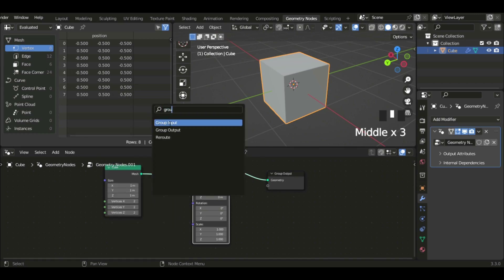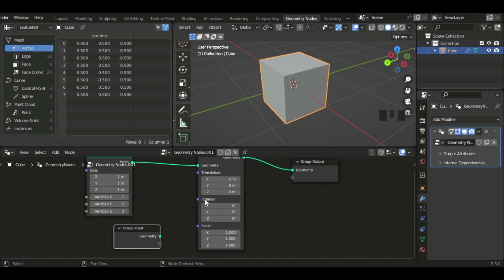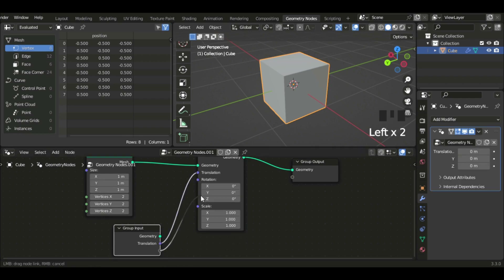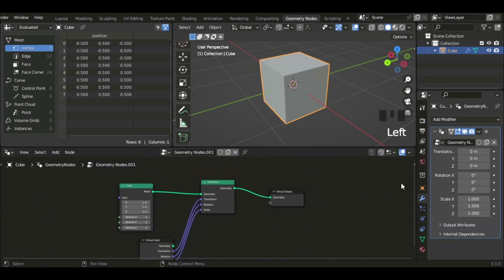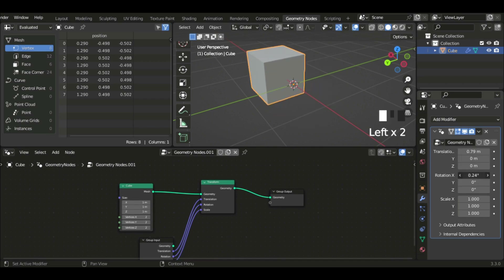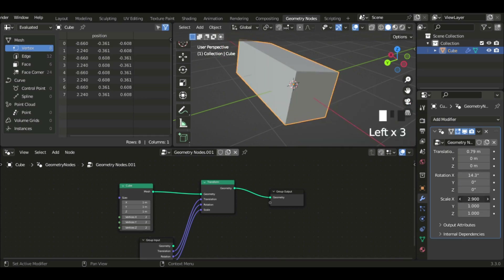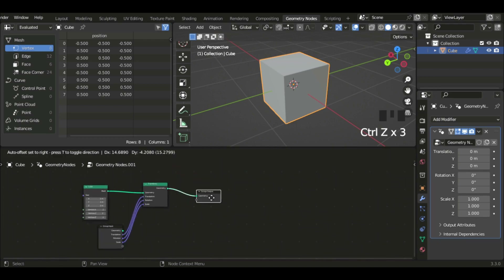Now I'm just gonna add a Group Input — what this does is get the translation, rotation, and scale into the node that we have here. I'm just gonna drag in the translation, rotation, and scale of the object. Now you can see that we have all our proportions here on the node, so it's easier for the person who's editing.